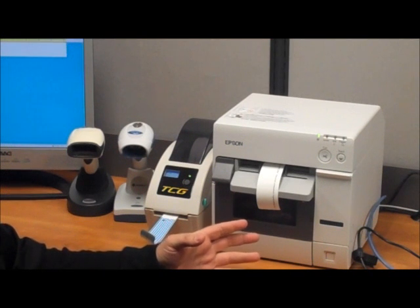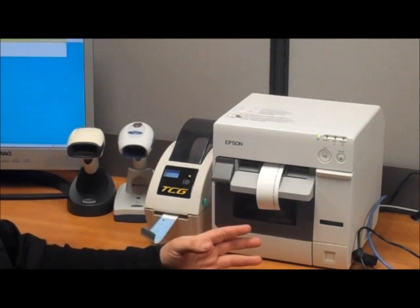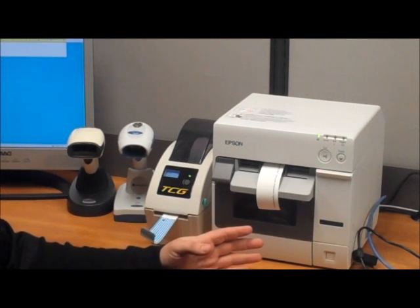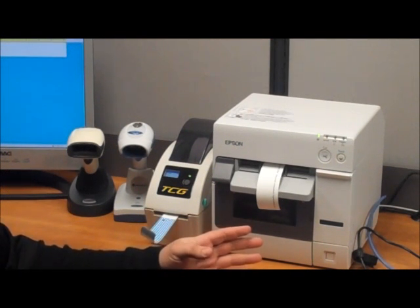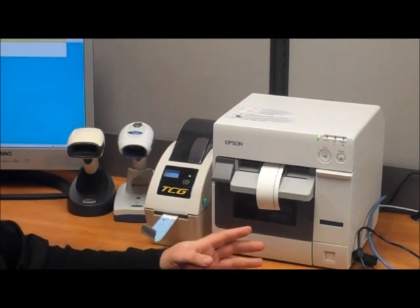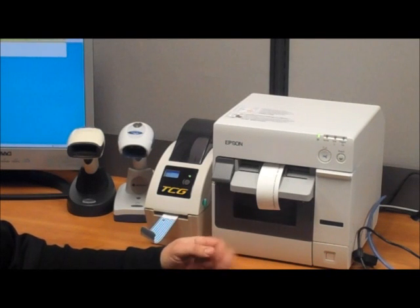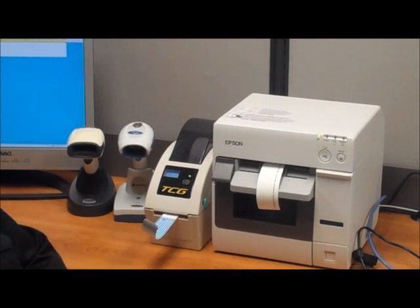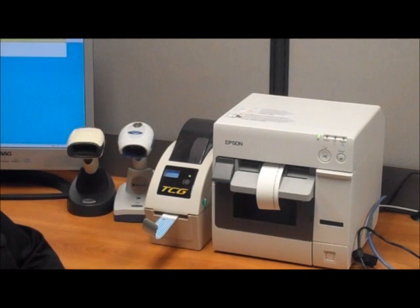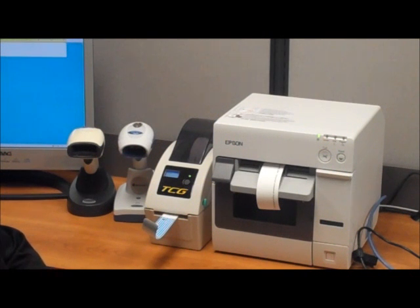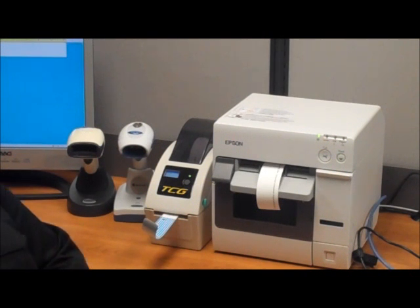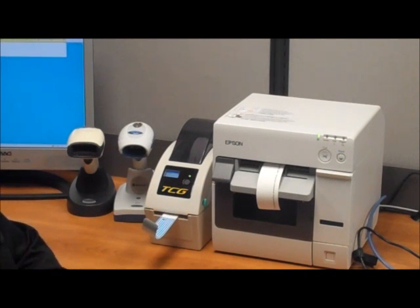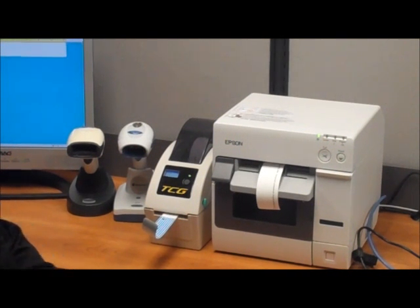The color wristband printers offer several benefits over regular direct thermal printers. Two main benefits are the ability to print in full color and the second is not having to use heat sensitive wristbands. We will show you why this is important in just a few seconds. Now allow me to demonstrate both printers.